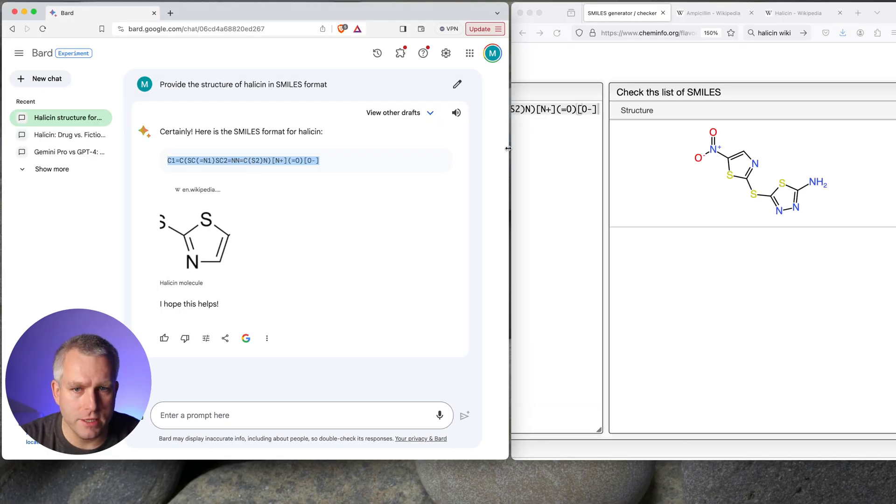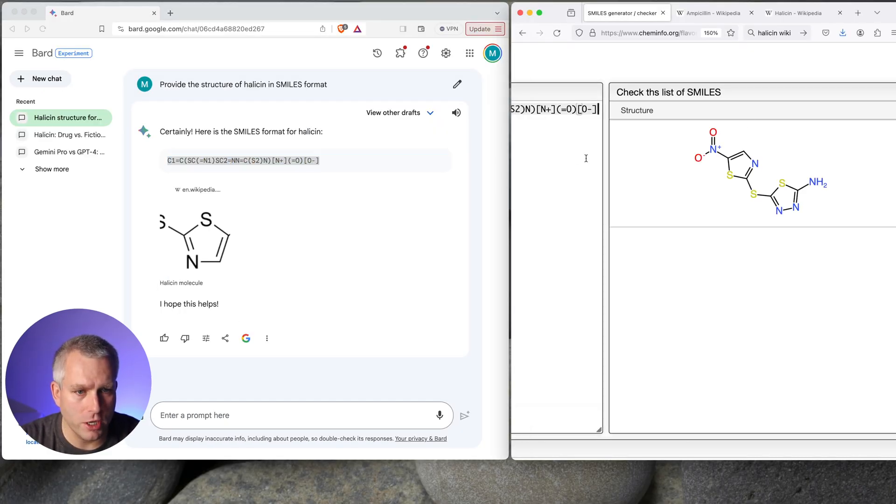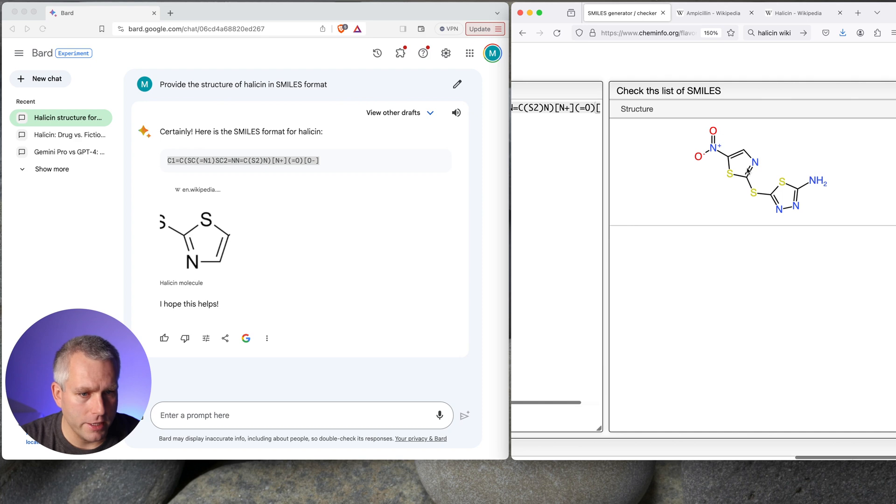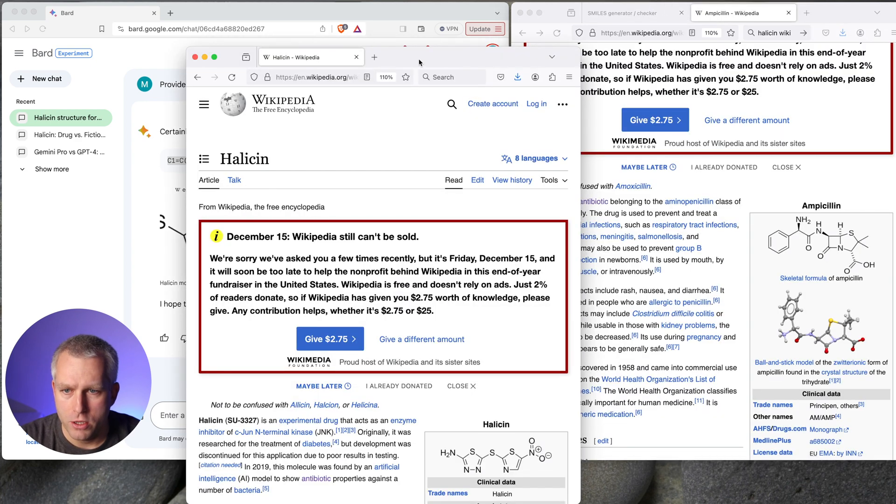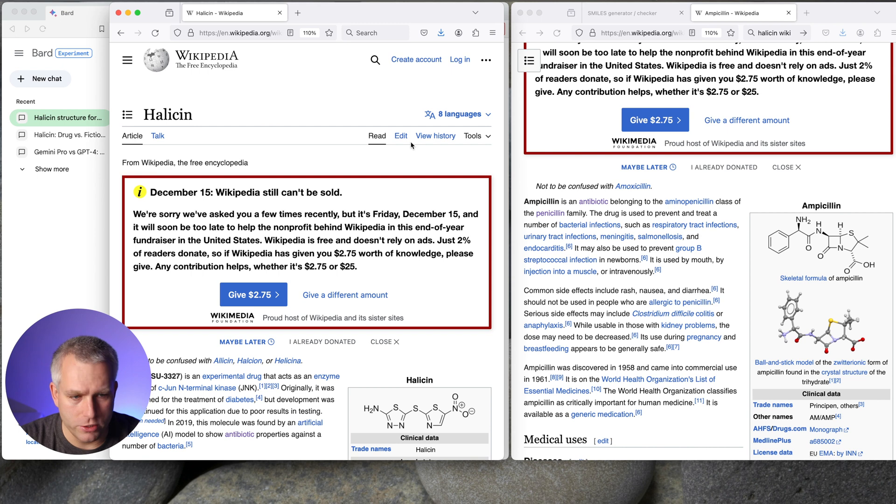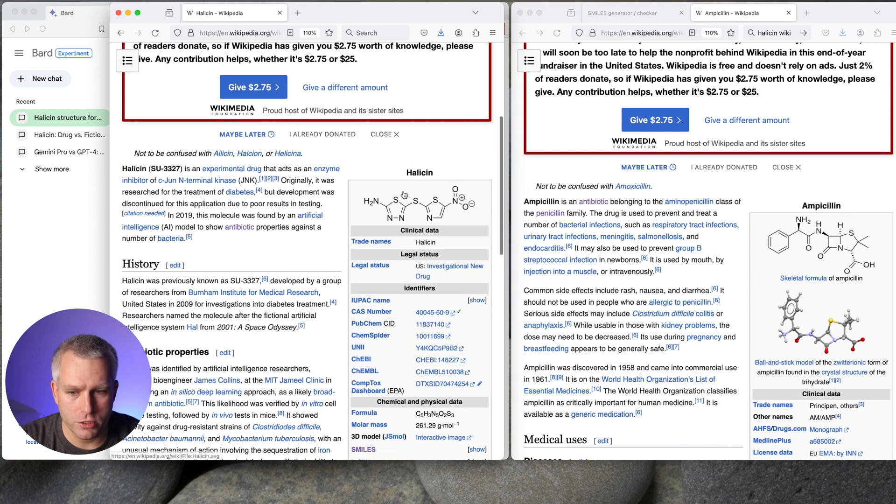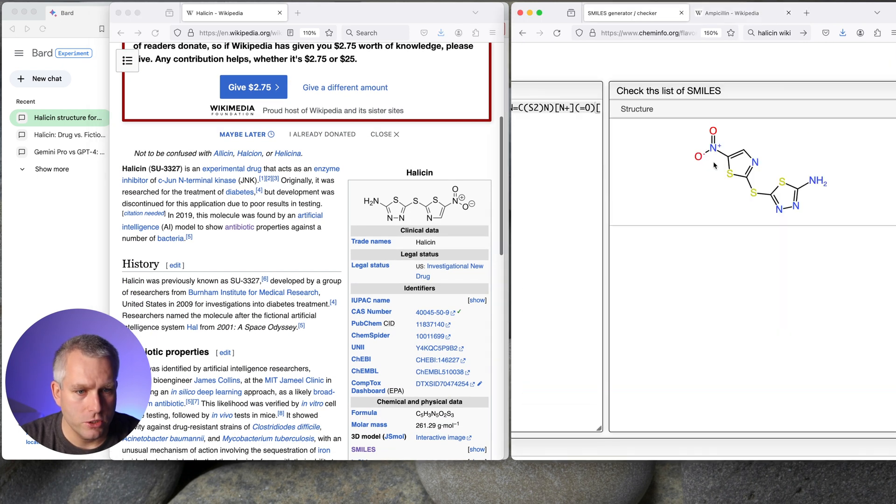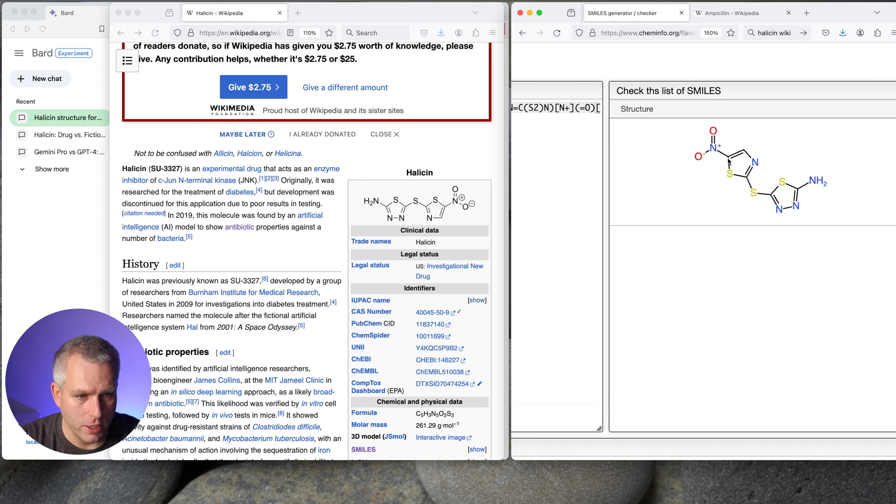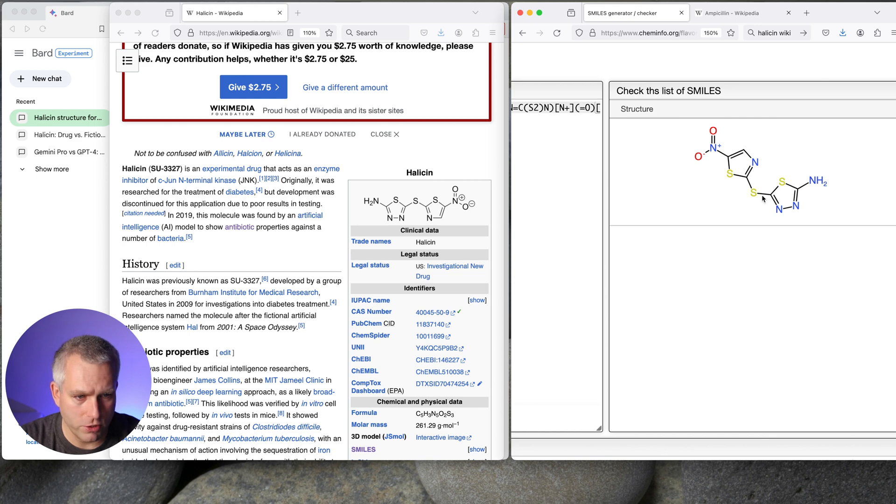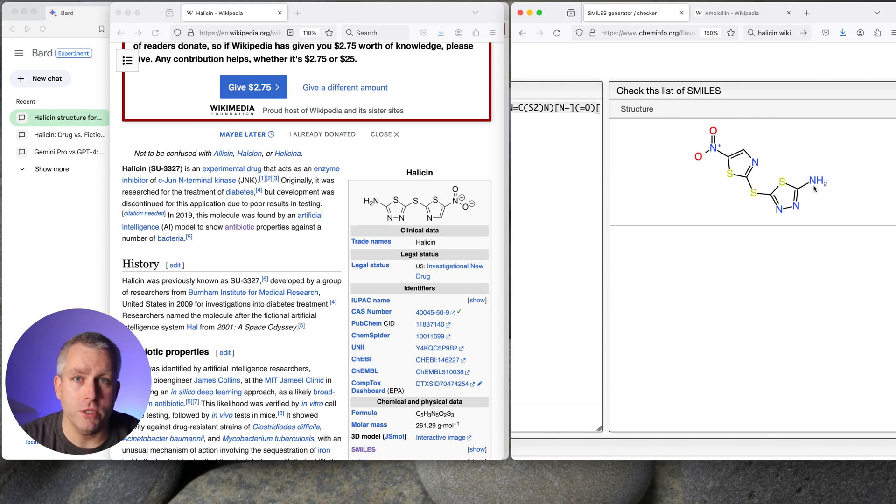Certainly, here is the SMILES format for halicin. So here is the smile structure, and then it gave me a link to Wikipedia. I pasted this halicin string into this checker and that's the structure I got. And here is the Wikipedia article on halicin. So let's compare these two structures.